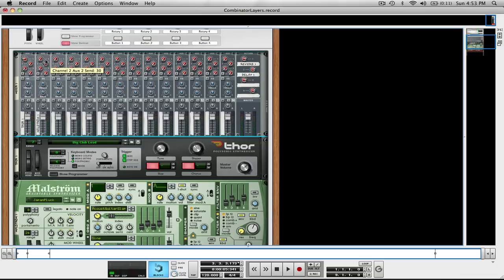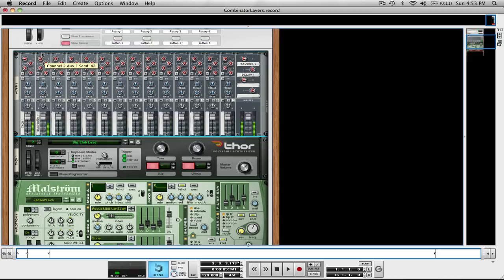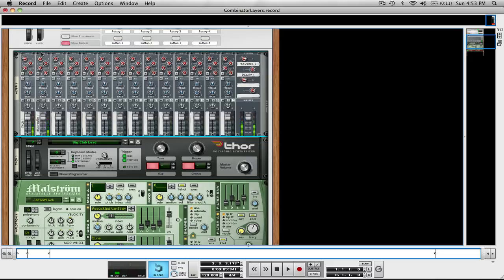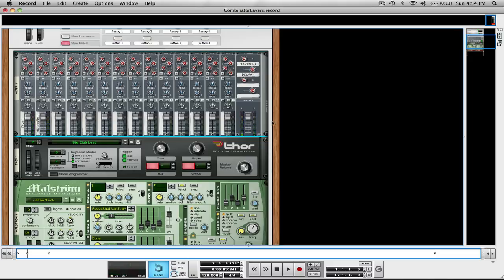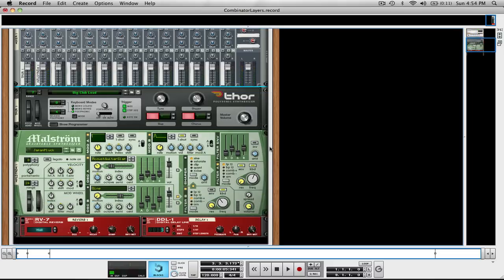And then over here I'm going to put some Digital Delay on my Japan Pluck. Let's get a lot in there. There we go. That's a little drastic, but I'm showing you what you can do with it.